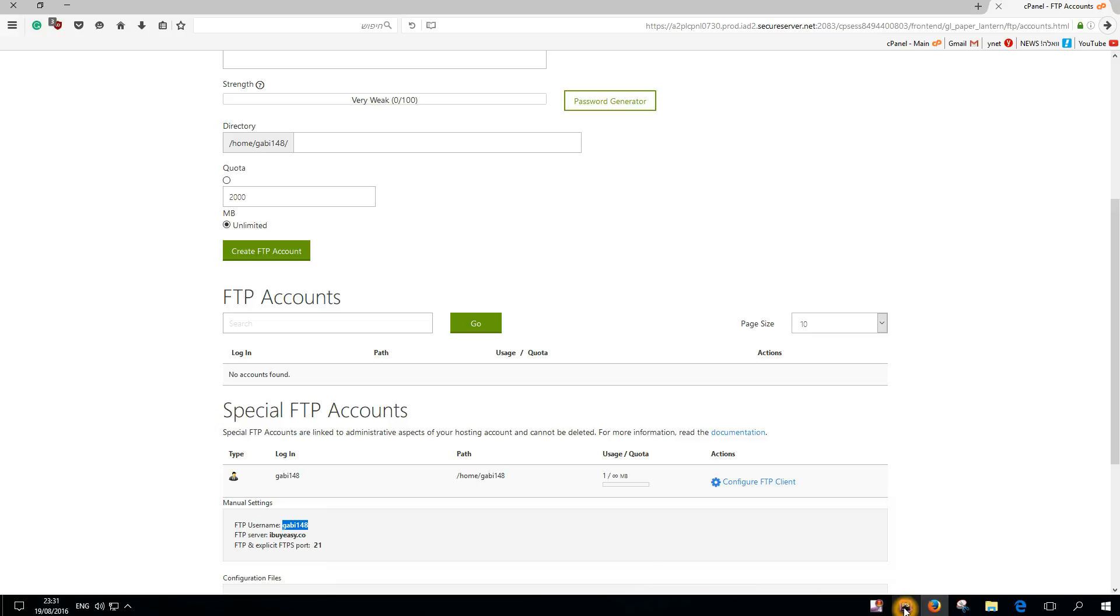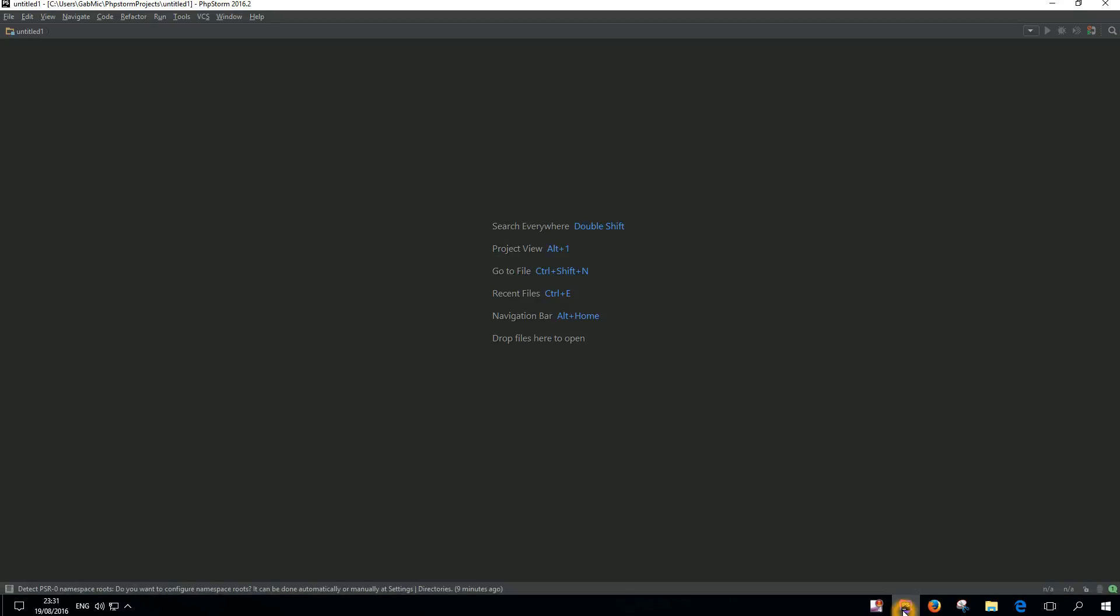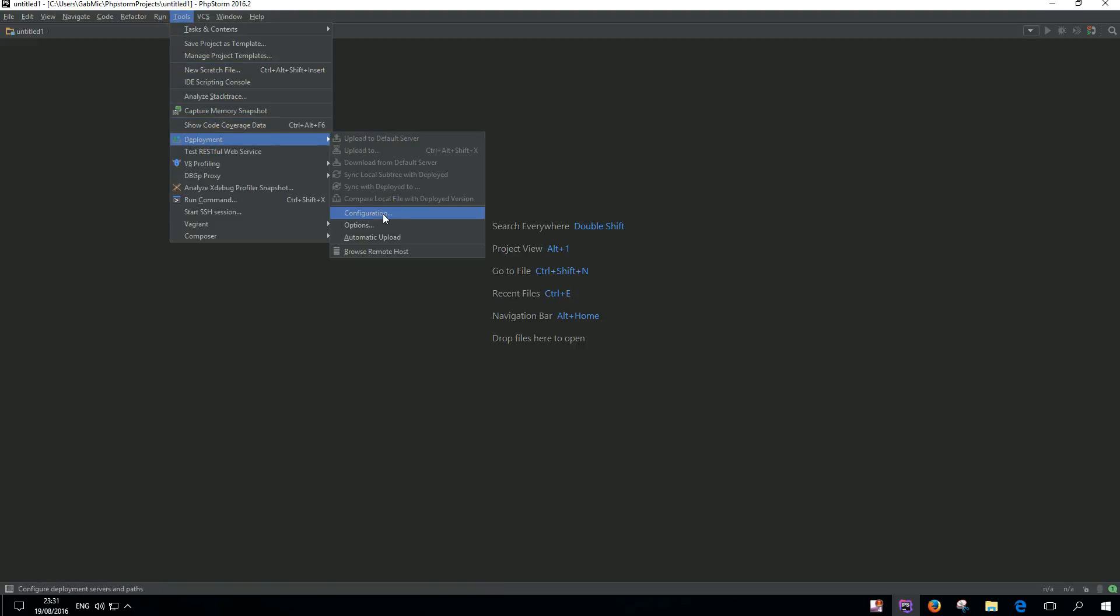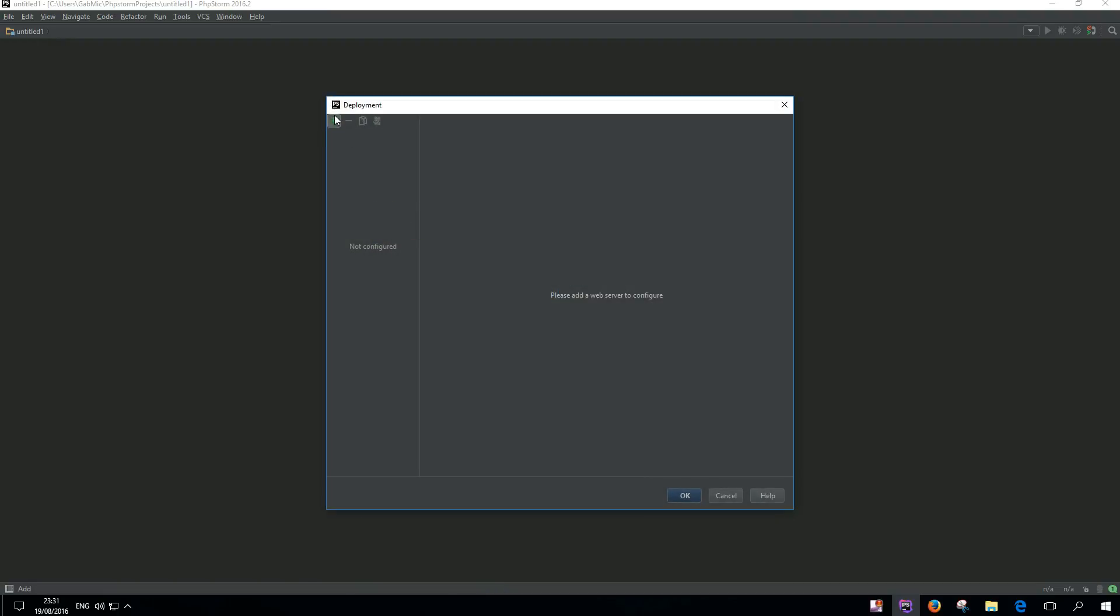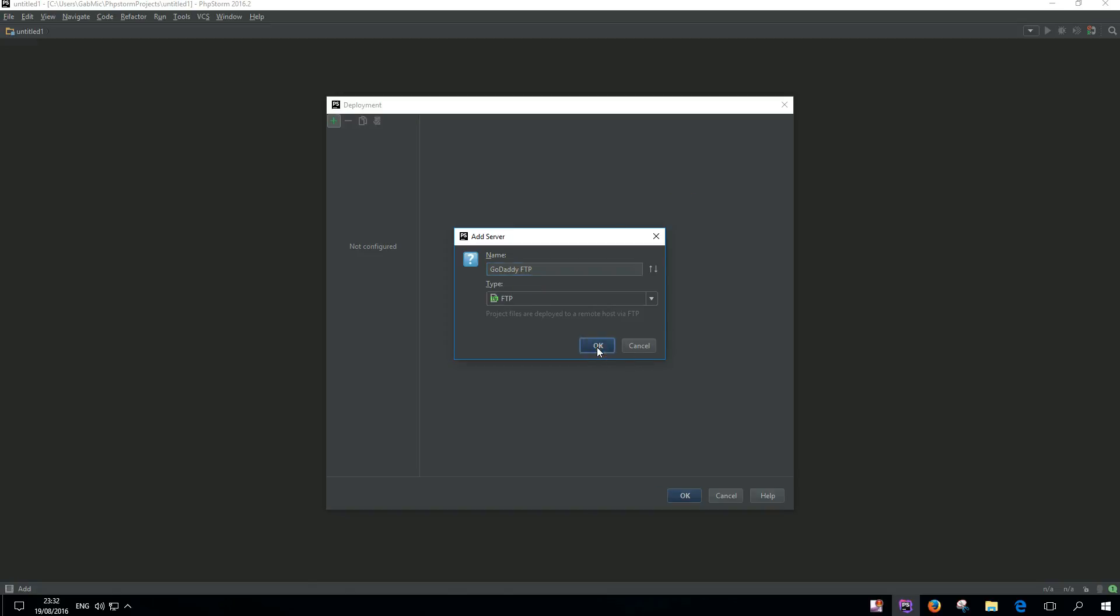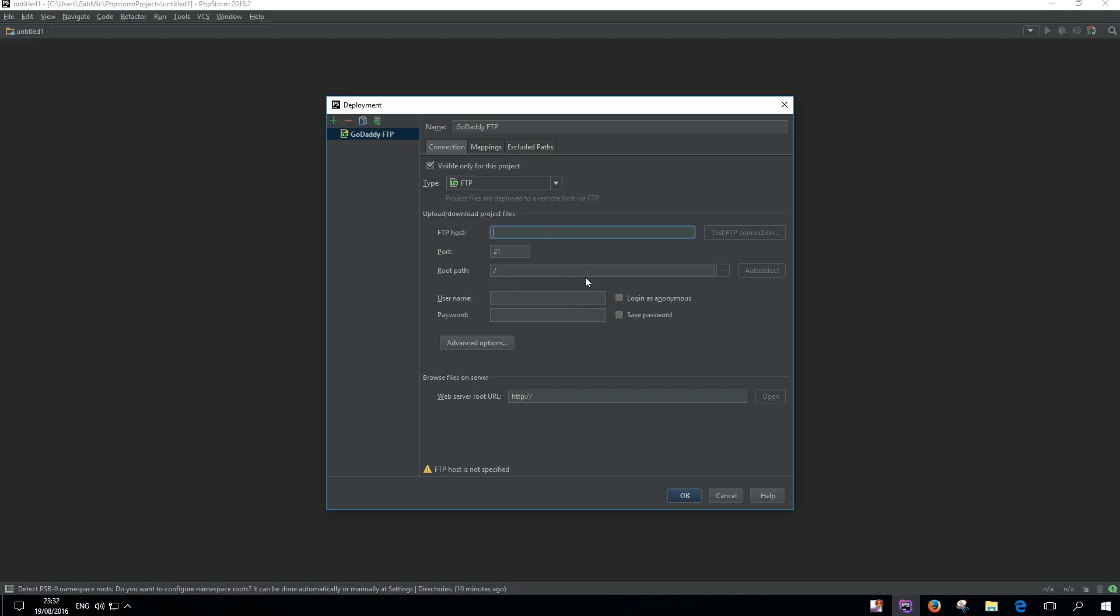I'm gonna copy it and go to my PHPStorm. Click on Tools, Deployment, and Configurations. Click the green plus and name it - let's say GoDaddy FTP. For my case, I'm gonna need it for all my projects, so I'm gonna click this.